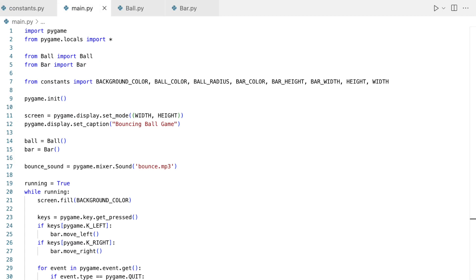A game's immersion greatly benefits from audio feedback. Our chosen effect is a bounce sound that plays each time the ball interacts with the wall or the bar. Sound in games acts as feedback, reinforcing player actions and making interactions feel tangible.